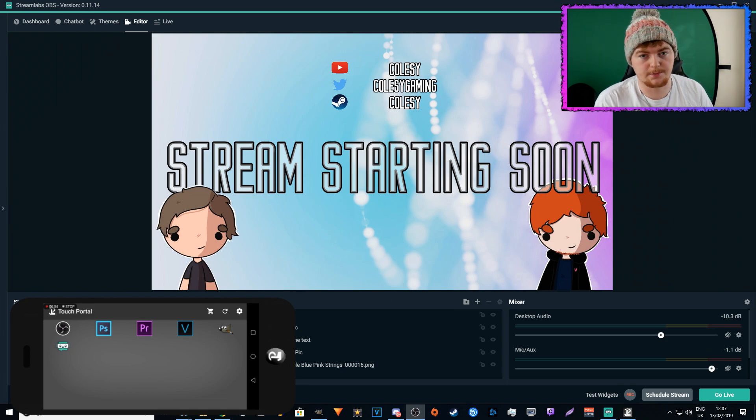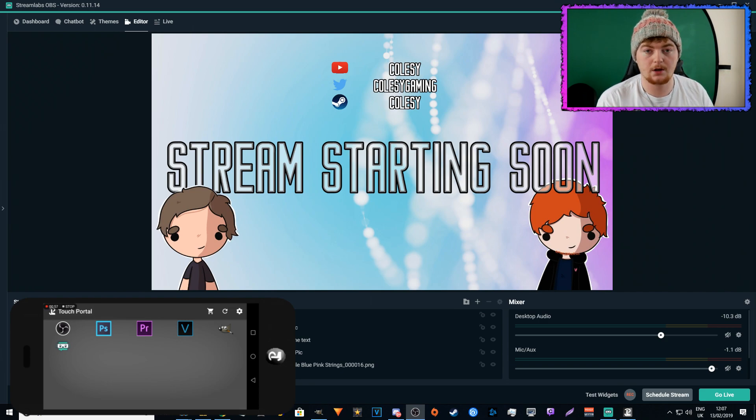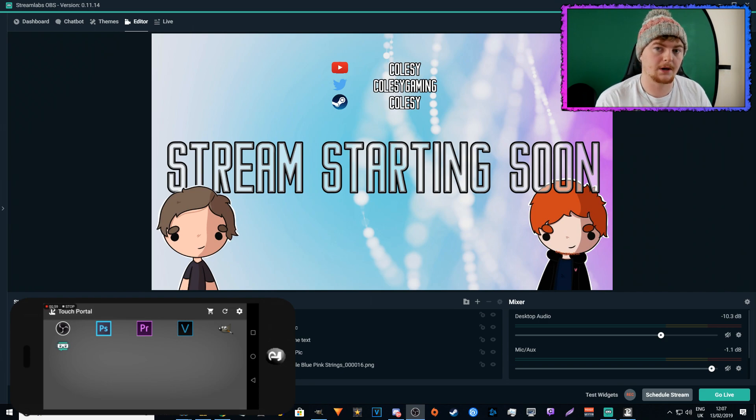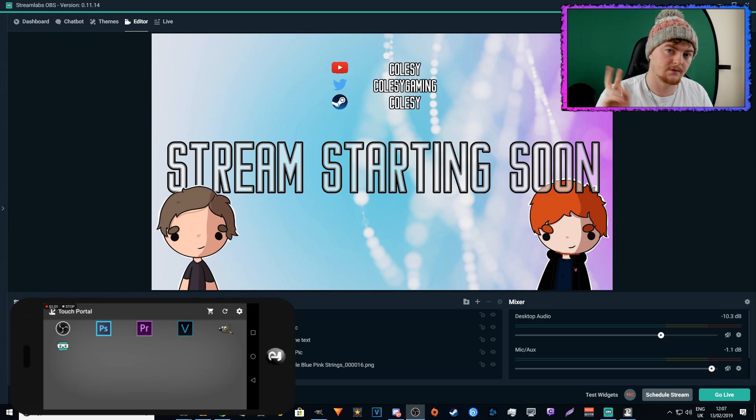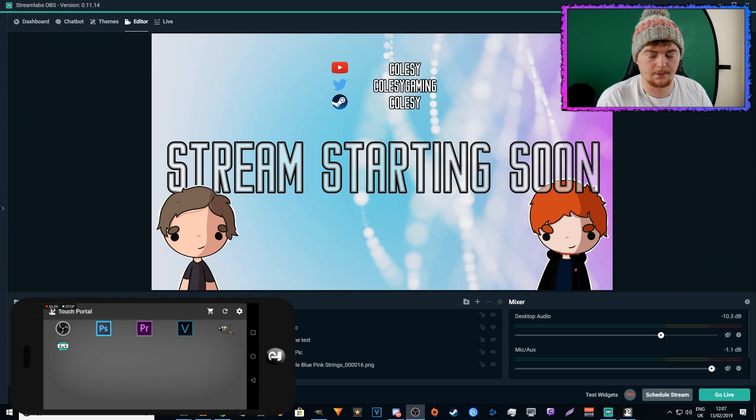Also, if you're new to Touch Portal, this may be the first time you're hearing about it. If you want to learn how to install it and set it all up, I have two other videos on those, so I'll link those in the description and maybe put some sort of annotation up or something.